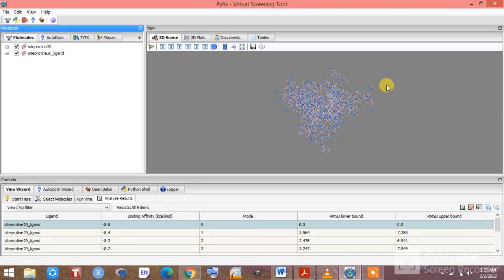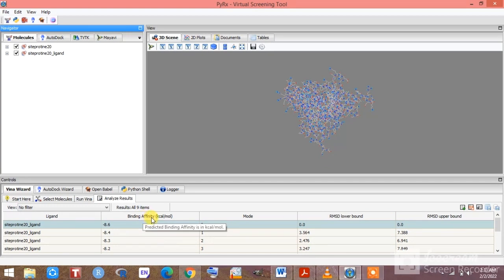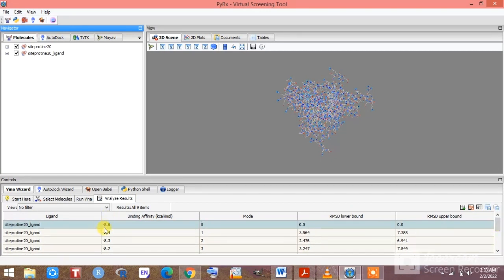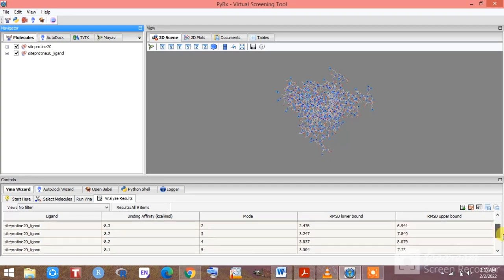The docking is now complete. After finishing the processing, you will get this kind of interface showing binding affinity values. We got a good binding affinity of minus 8.6. We will also get the RMSD lower value and upper value shown here.